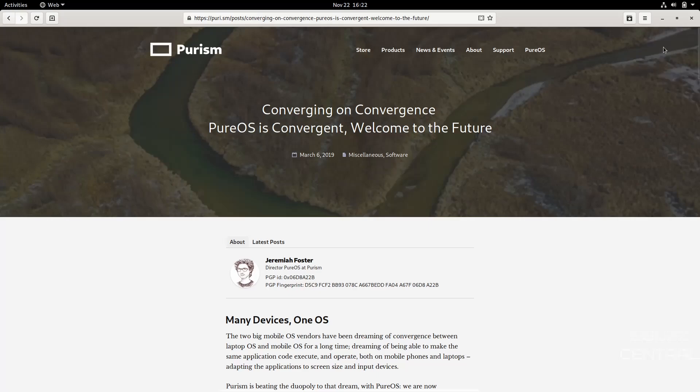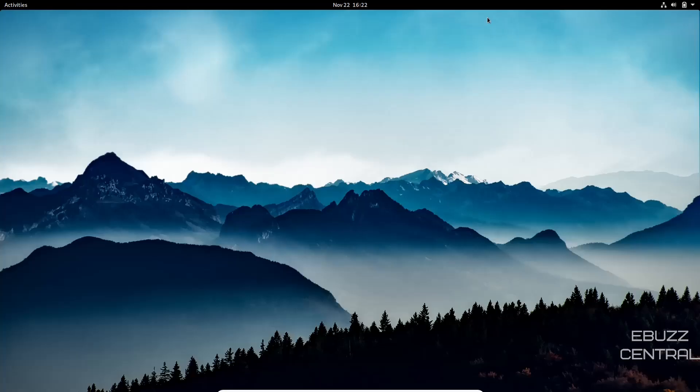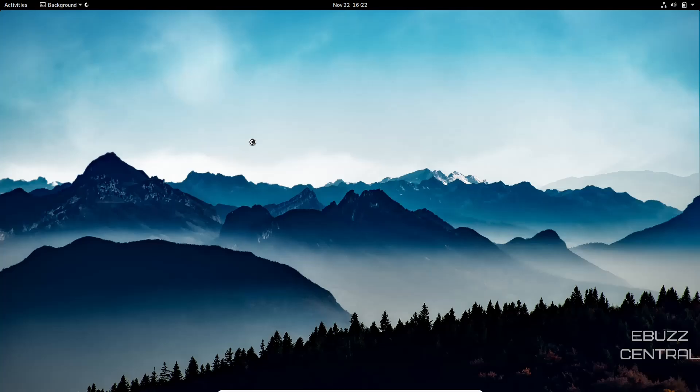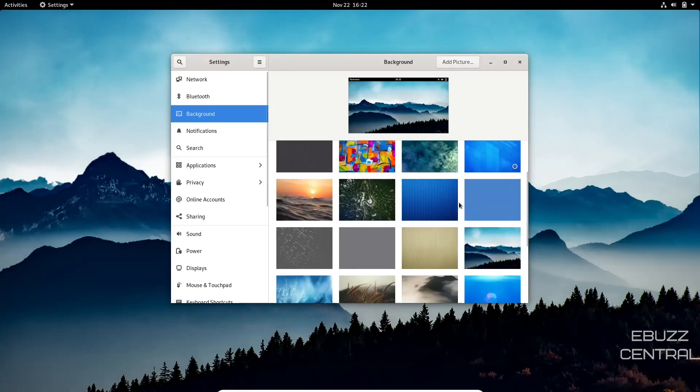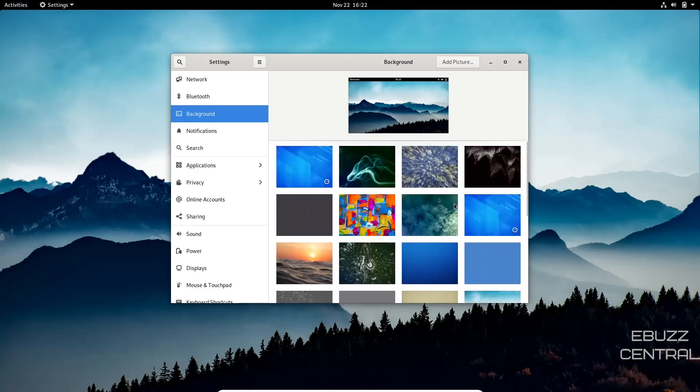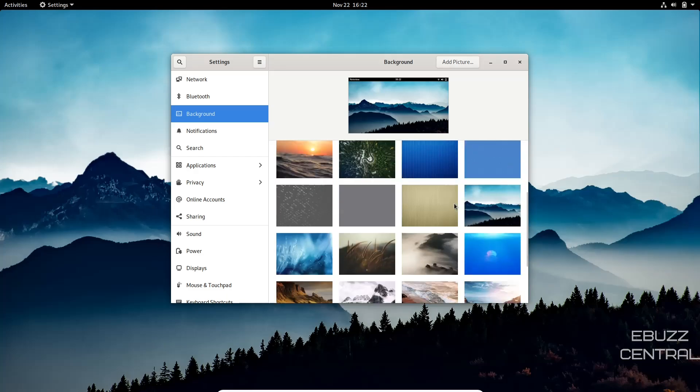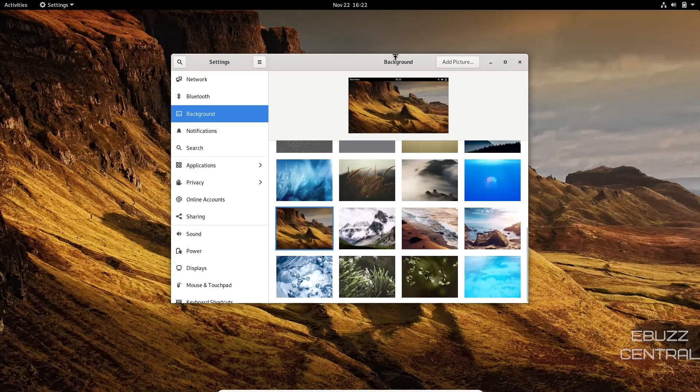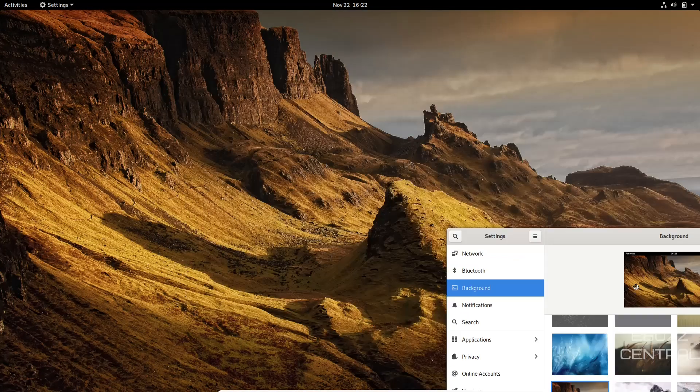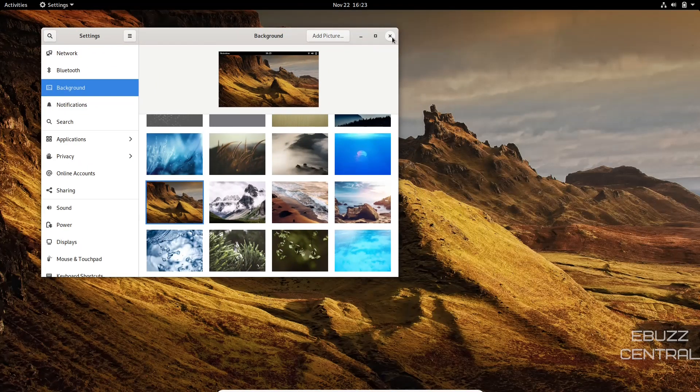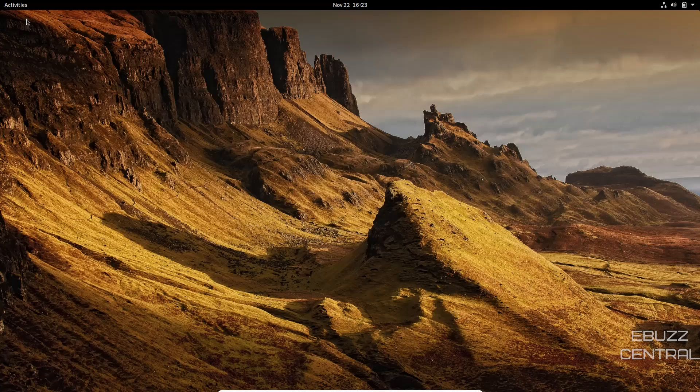So we're going to go ahead and close out of this. And if you download PureOS, throw it on a USB, put it into a virtual machine, and load it up. This is the desktop you're going to be met with. If you right-click on the desktop, you can change your background, adjust your display settings. Let's go ahead and check out the background. And now that the backgrounds have populated, you've got a few to choose from. There are some very beautiful ones. I like the one that comes with it out of the box, but I think I'm going to give this one a try.